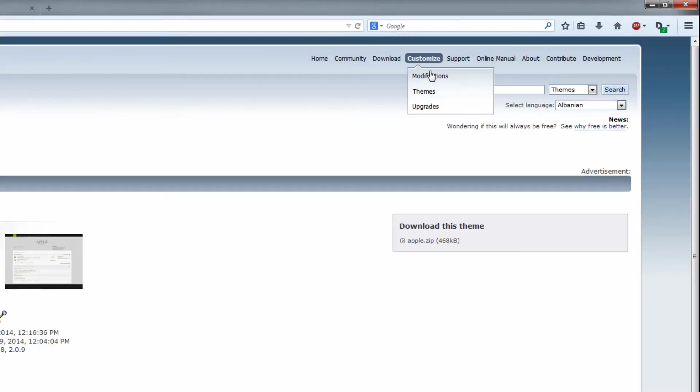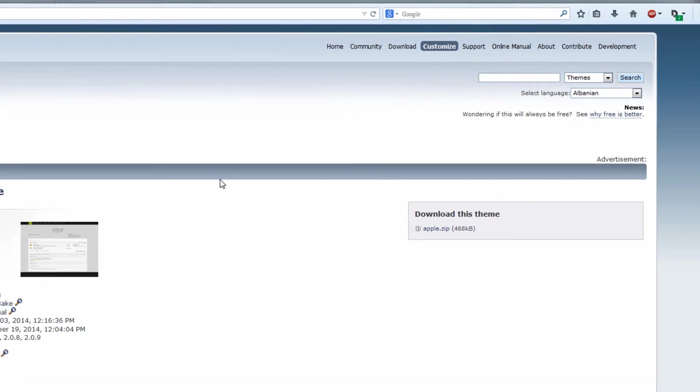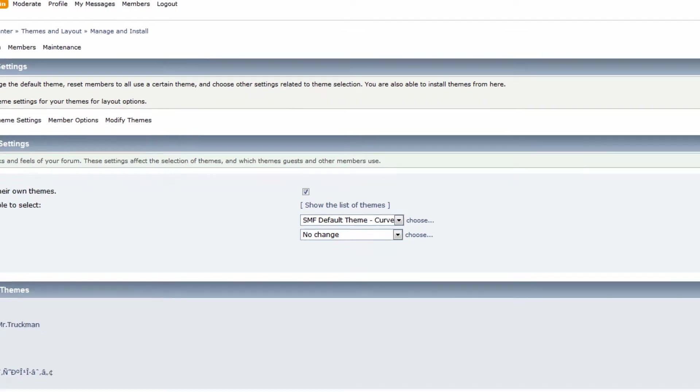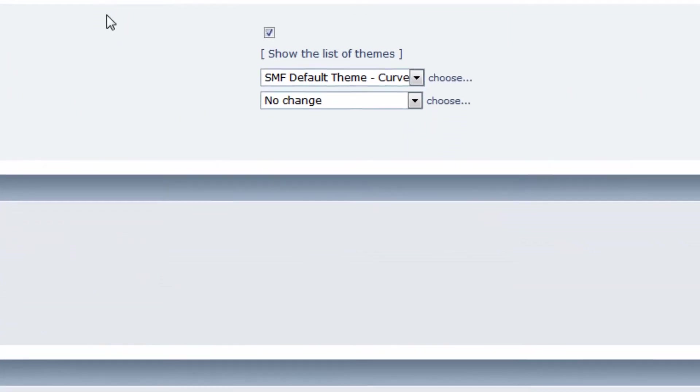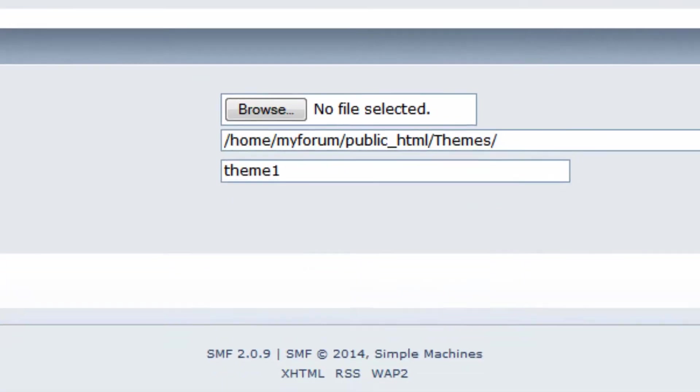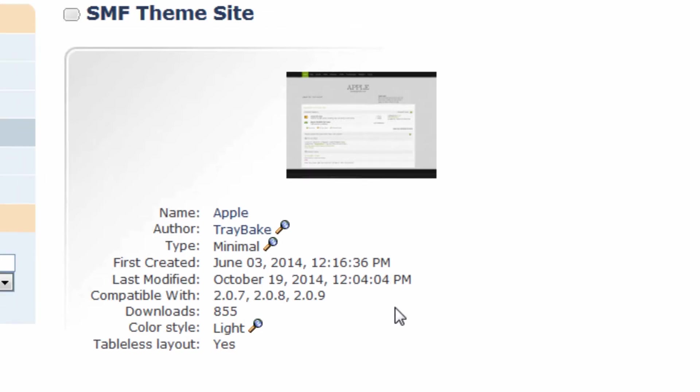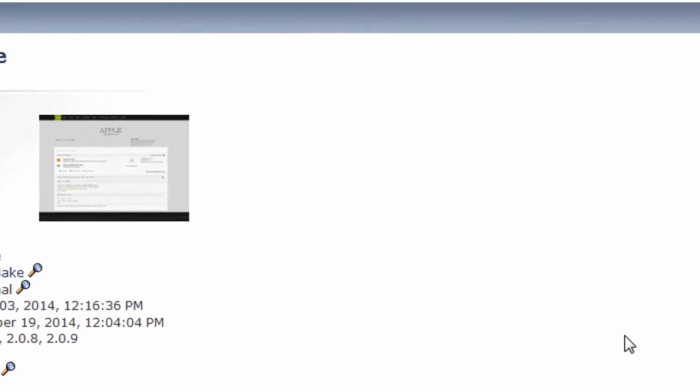Go under customize themes and then find a version that's compatible with the forum software you're using. In this case I'm using 2.0.9 and as you can see the theme I found is also compatible with that.